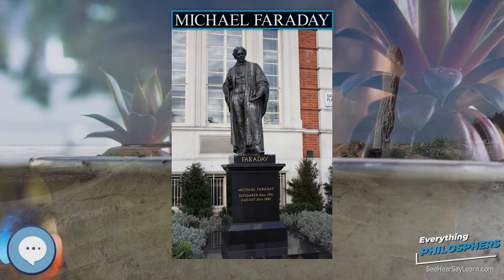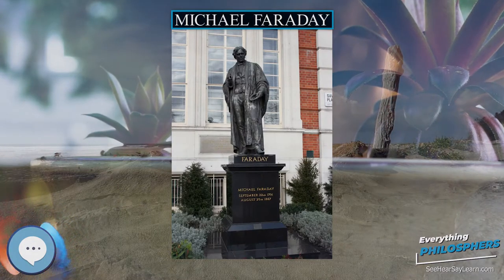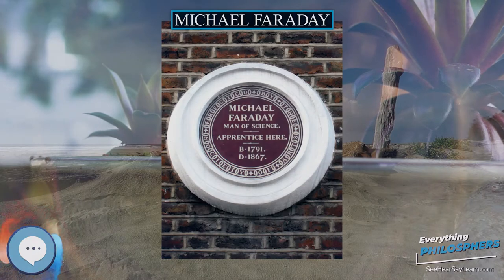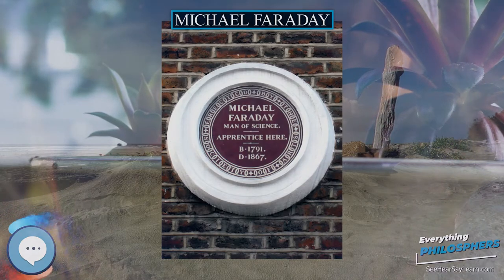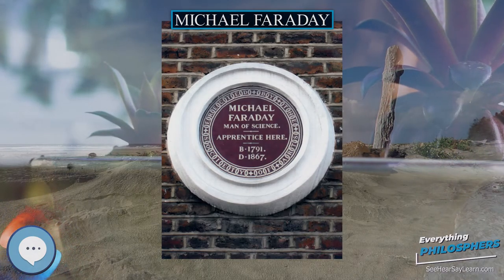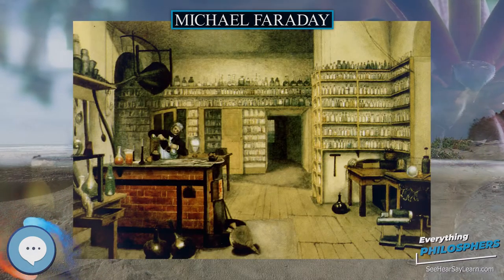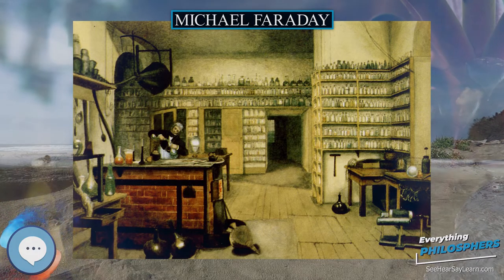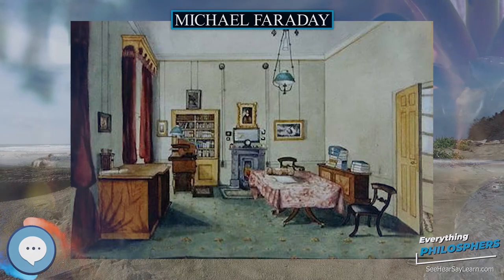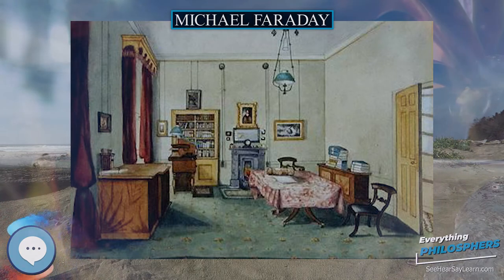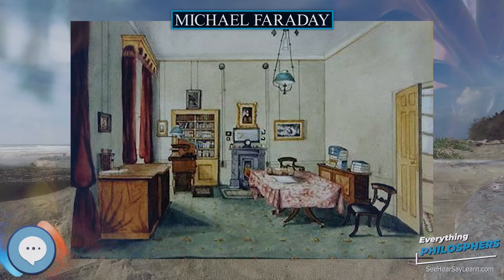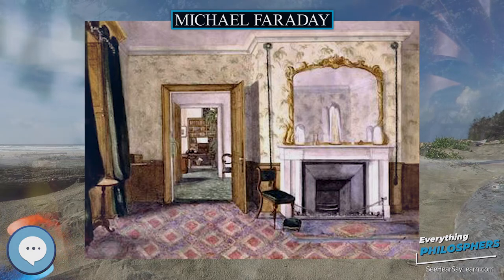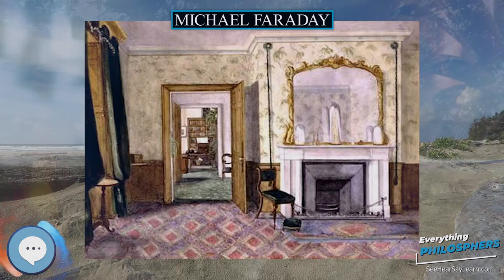Faraday was forced to fill the role of valet as well as assistant throughout the trip. Davy's wife, Jane Apreece, refused to treat Faraday as an equal, and made Faraday so miserable that he contemplated returning to England alone and giving up science altogether. The trip did, however, give him access to the scientific elite of Europe and exposed him to a host of stimulating ideas.